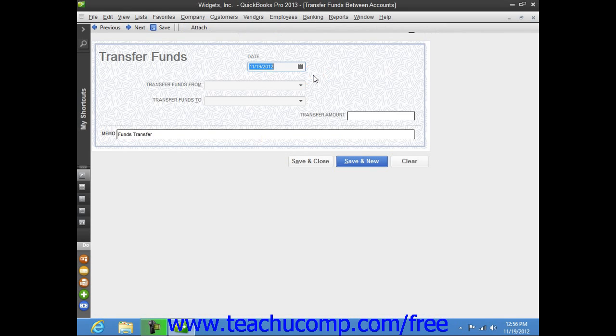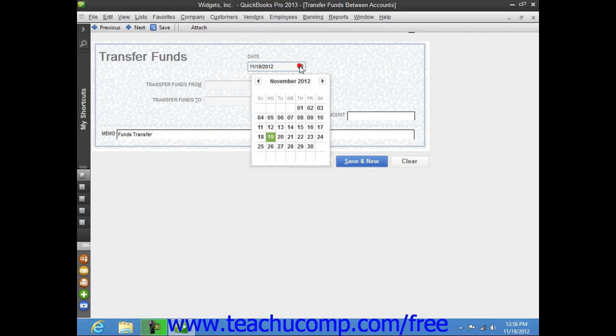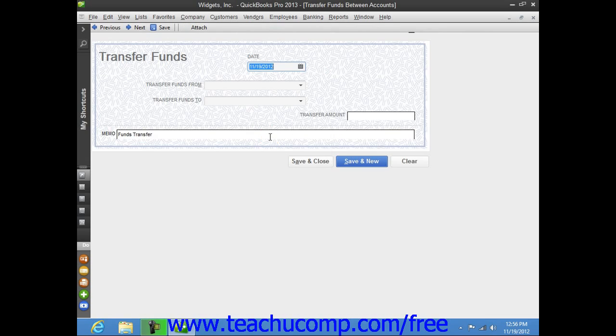Within the Transfer Funds window, start by entering the date of the transfer into the date field. Next, select the bank account to transfer funds from by using the Transfer Funds From drop-down.